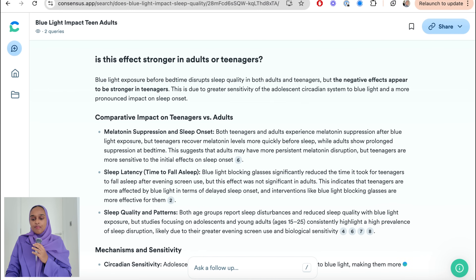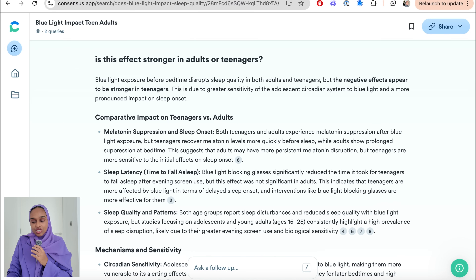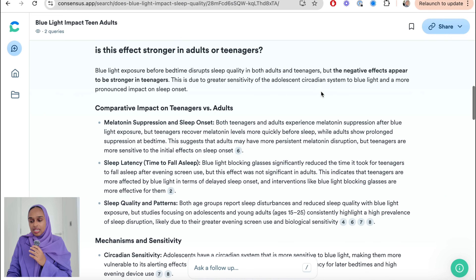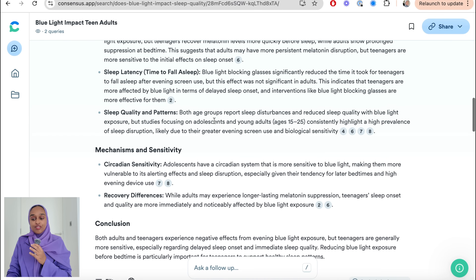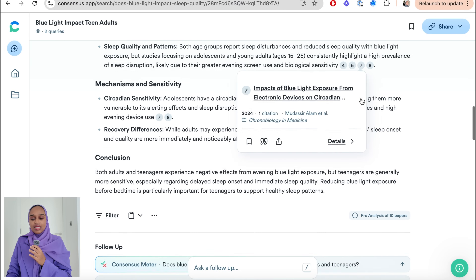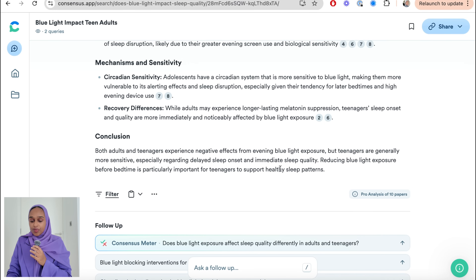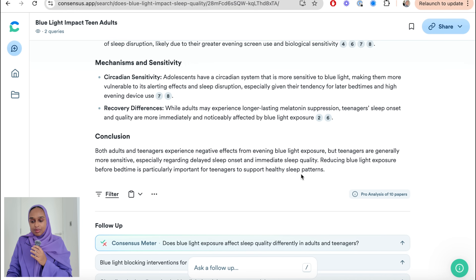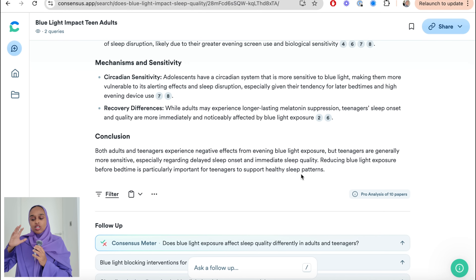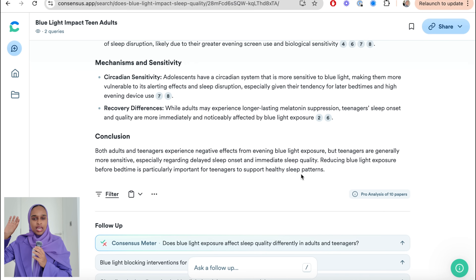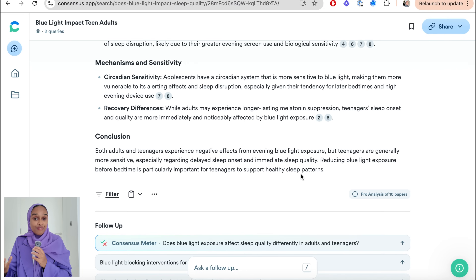The result says blue light exposure before bedtime disrupts sleep, but the negative effects appear to be stronger in teenagers due to greater sensitivity of their system. It provides a recent research paper that looks at this specifically, covering time to fall asleep, sleep quality, and different patterns, concluding that yes, it does impact teenagers more. So now I'm thinking when writing my literature review, I need to include a section about the impact on age — the younger you are, the more blue light affects you.